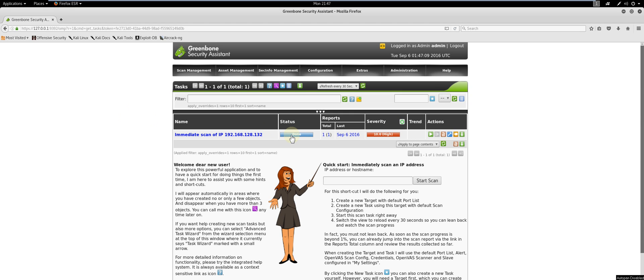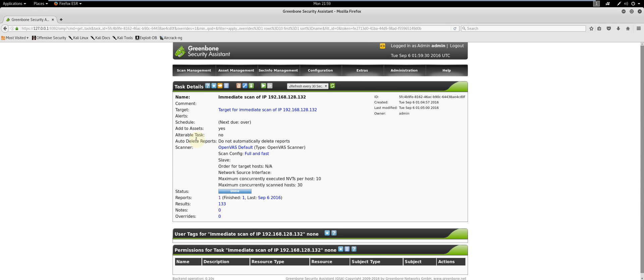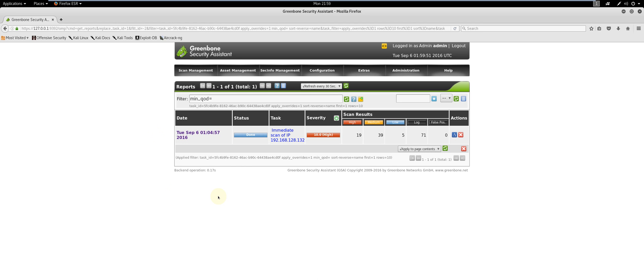Click on the link under Name to check out the scan results. As you can see, there are multiple vulnerabilities detected for the Metasploitable VM. This is expected due to the fact that Metasploitable is intentionally vulnerable, which is why I used it for this demonstration. Let's click on the report. This shows a summary of the scan results, categorizing them as High, Medium, Low, Log, or False Positive.